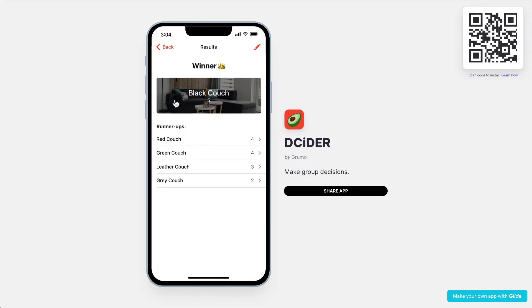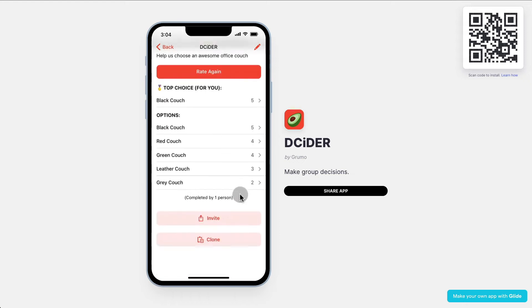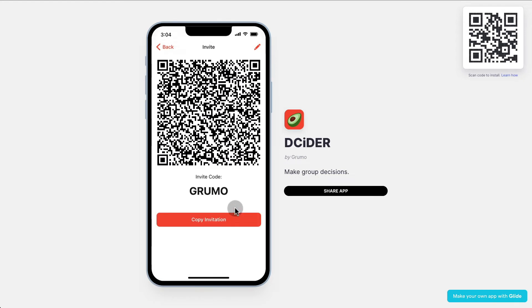Now, if you want to make a group decision — let's say that you're in a company or you want to get input from your family — then what you would do is simply invite them, and then they would enter an invitation code, and they could also help you make a choice.